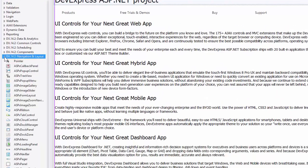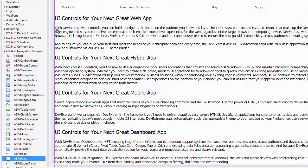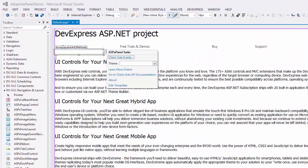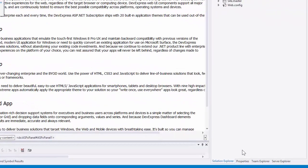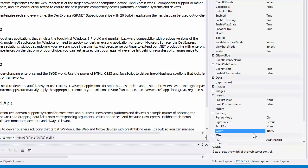I drag the ASP.NET panel control from the toolbox and drop it onto the page. In the properties window, I set the panel's width to 100% and set the fixed position property to windows top.